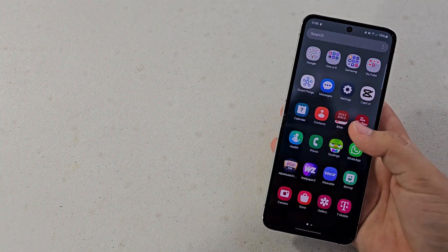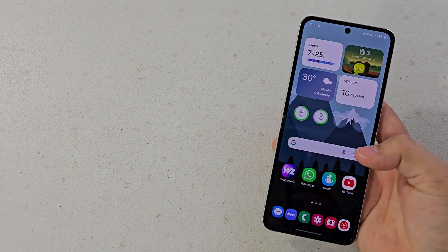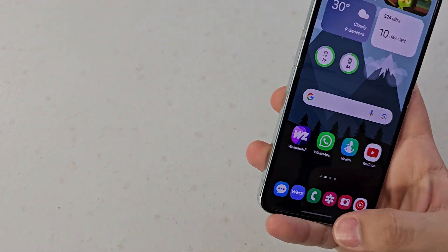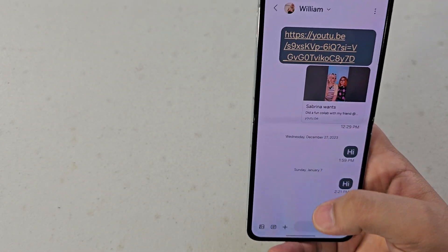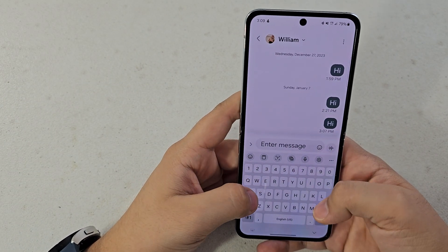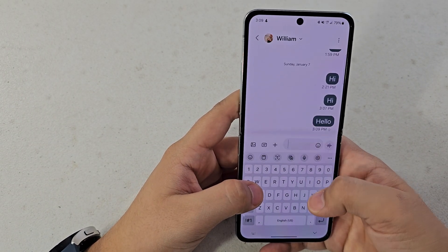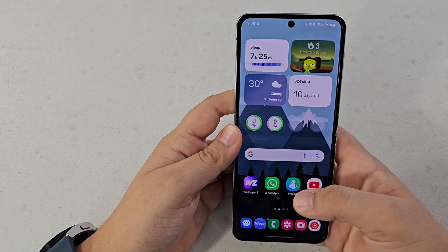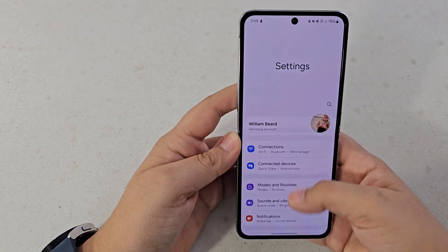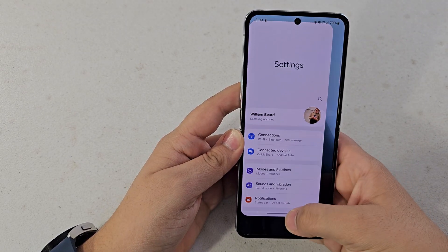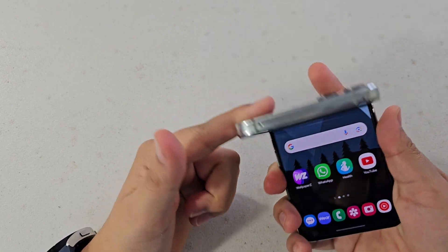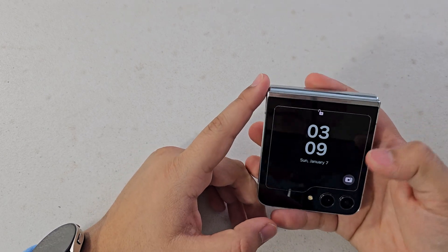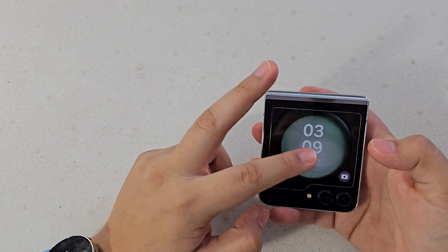Hopefully One UI 6.1 will fix the cover screen color palette — I've only used it on the S24 series so I'm not sure what it looks like on a foldable. The other place where the change is visible is in Messaging — you can see the messages have changed to a different color. This also affects the background of white apps just ever so slightly throughout the whole operating system.